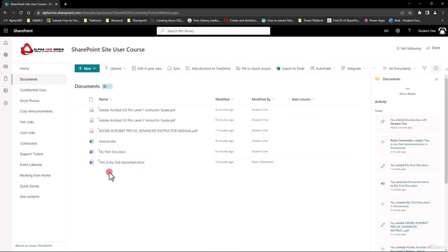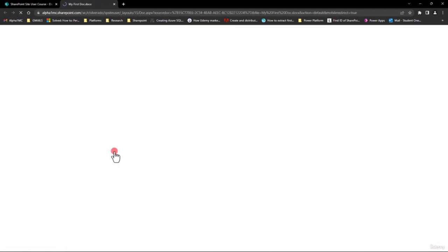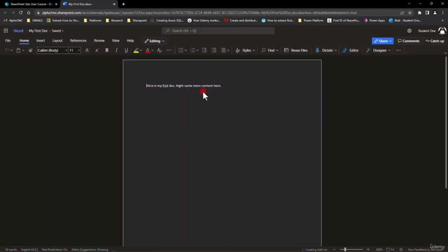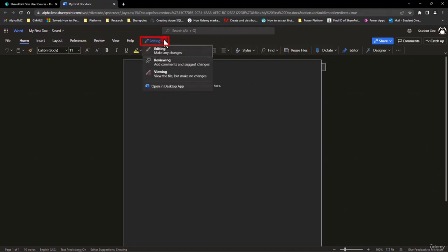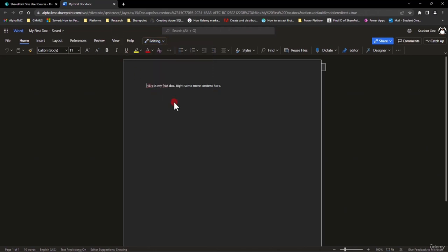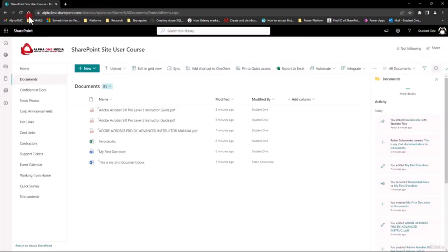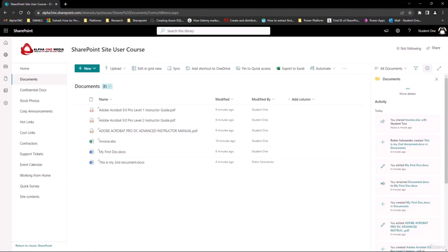If you want to just use your document, you simply click on it and it opens in Microsoft Word, Excel, or any of those products. You might notice we are missing some options because you're working within the browser with a watered-down version of Word. You can always click on Editing and say 'Open in desktop app' to open the full version of Word. Otherwise, simply make your changes, close out the tab, refresh your screen if necessary, and you have your document right there. That's it for this topic on how to upload and create documents within a document library.